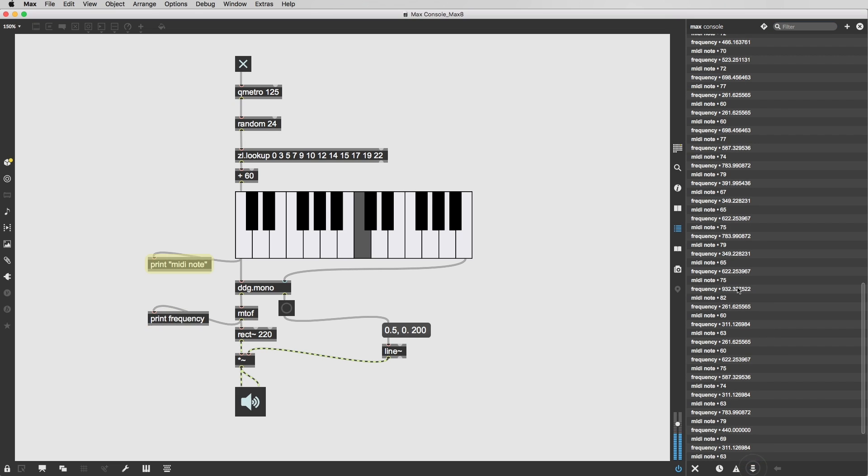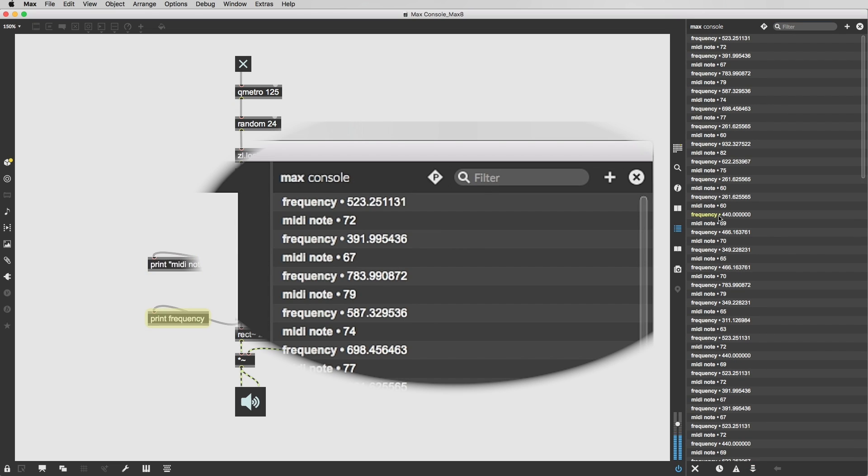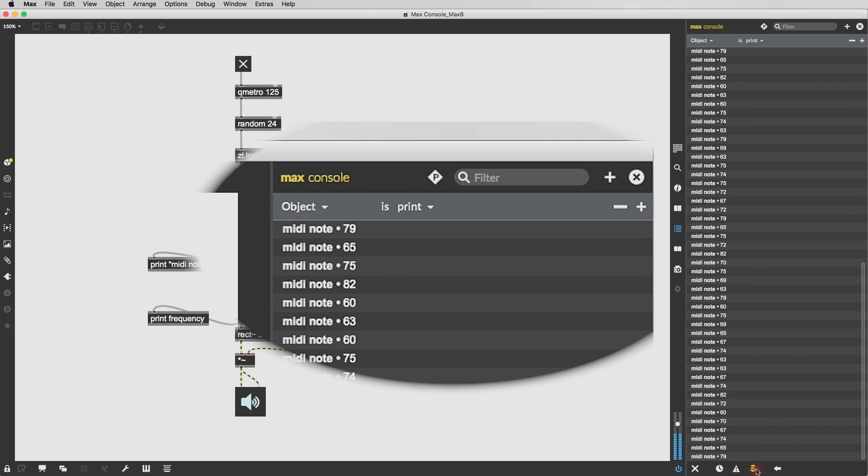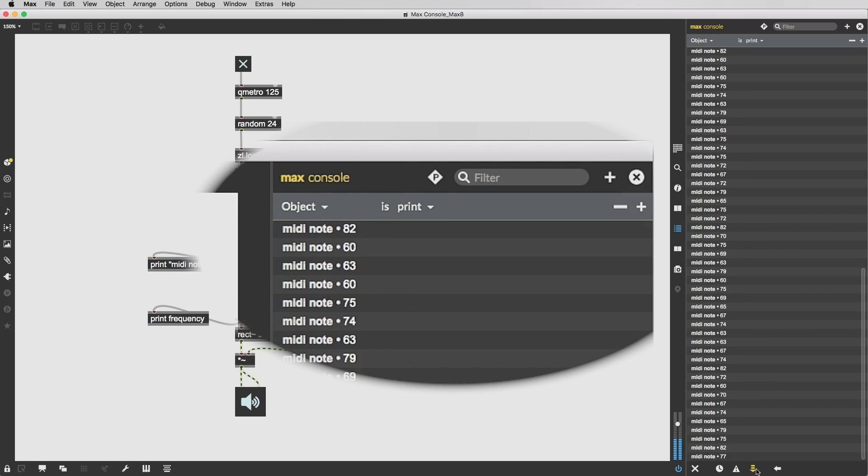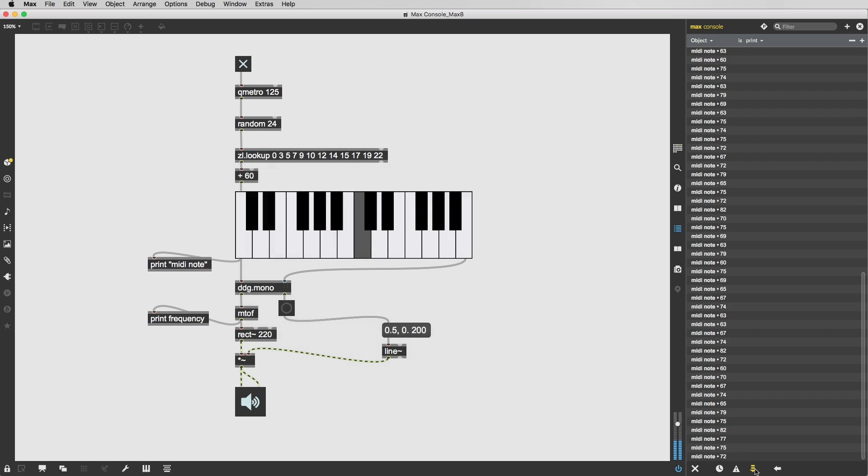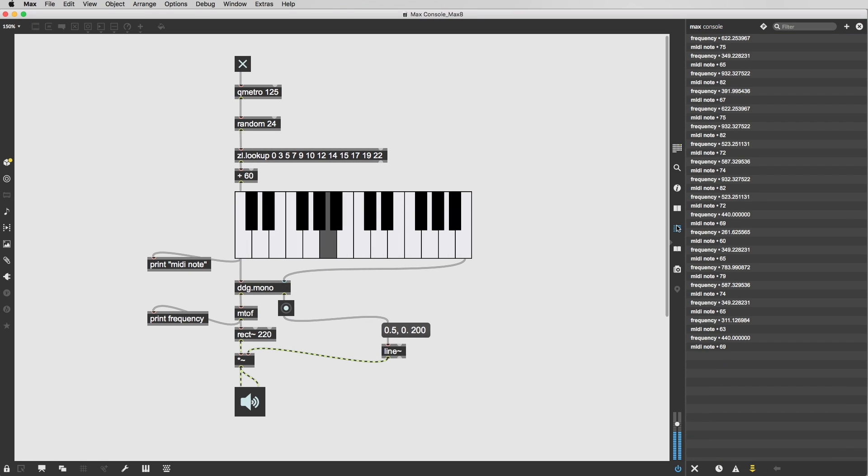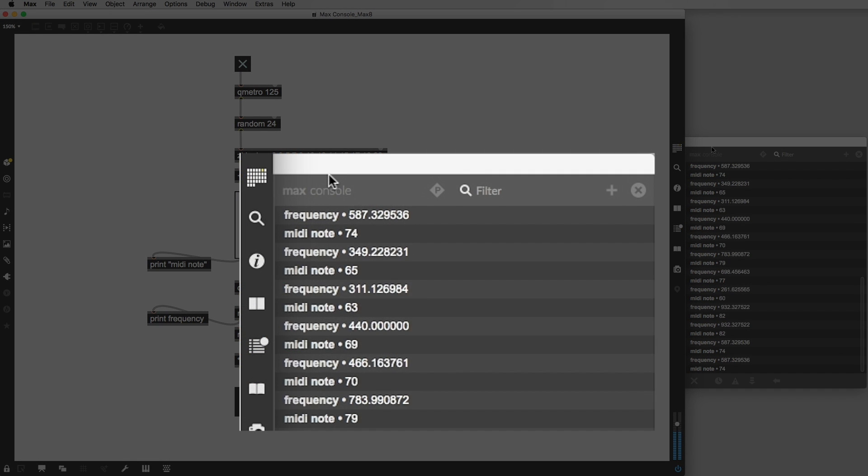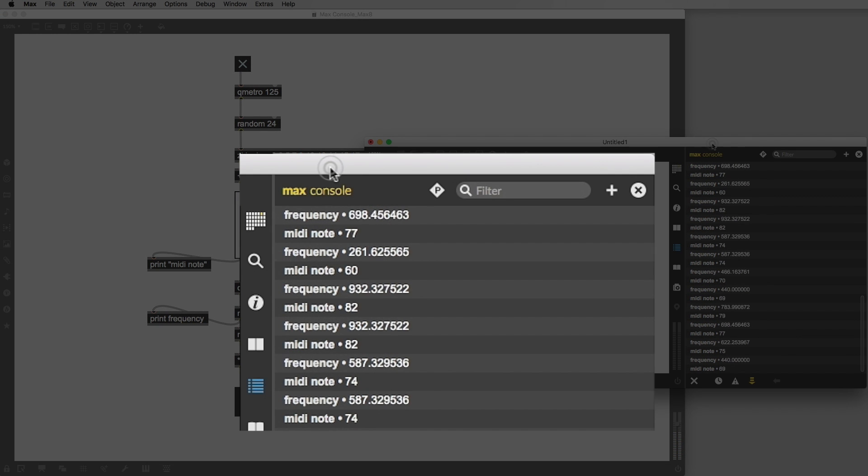The simplest way to do this is to look at what one object is doing. But you can get even more sophisticated with your filtering. You can set the Max Console to only display messages from the patcher at hand.